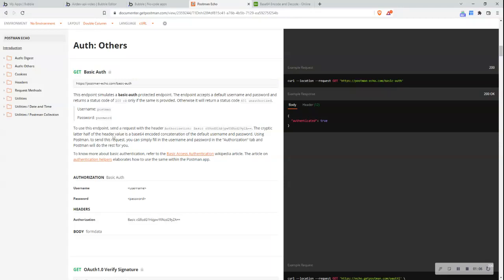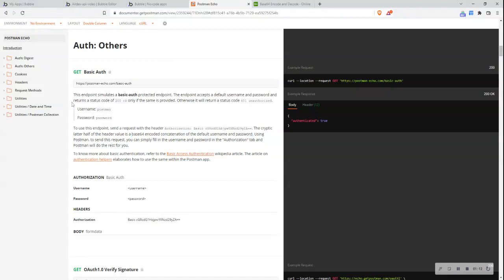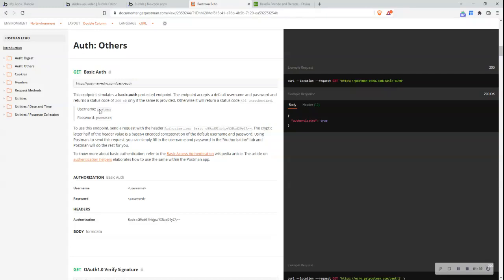What this is is it's simply a base64 encoded concatenation of the default username and password where the default username and password for this particular API is Postman and the password is password and this would be provided in any API documentation which requires basic authentication. It is also important to realize that when you concatenate and base64 encode this information you should write it in the format of Postman and then write a colon and then put in password if that is the password.